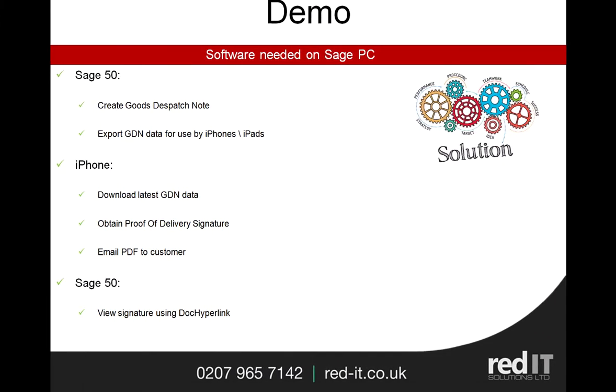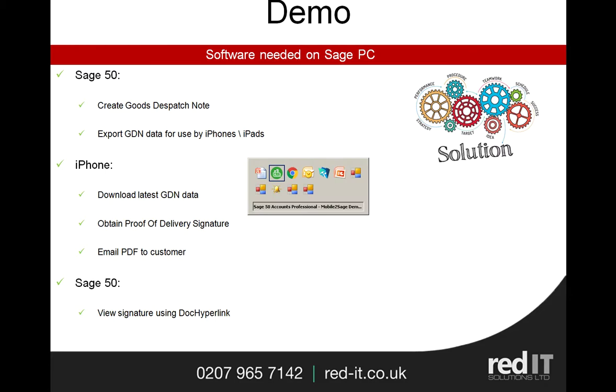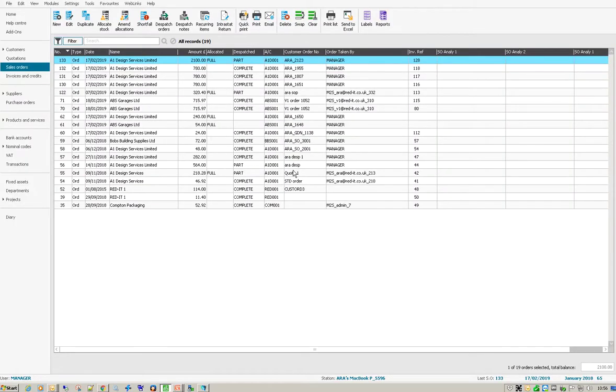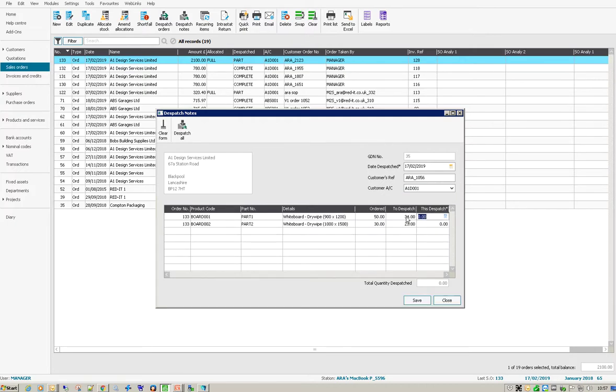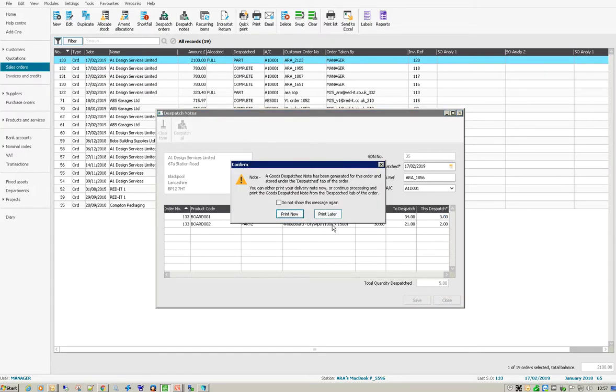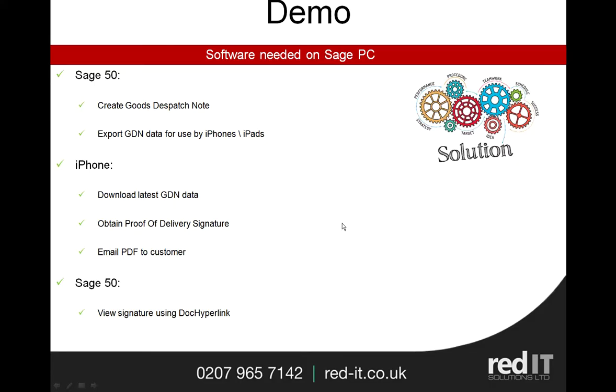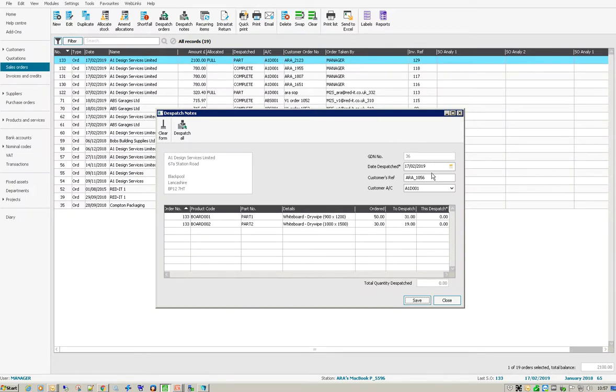So let's go over to Sage and what I'm going to do is I'm just going to dispatch a couple of things for this. So I'm going to say 1056, and what I'm going to do is I've got 34 more of those to do, so I'll do three of those and two of those. So that's the first one. I'm going to print that GDN later.